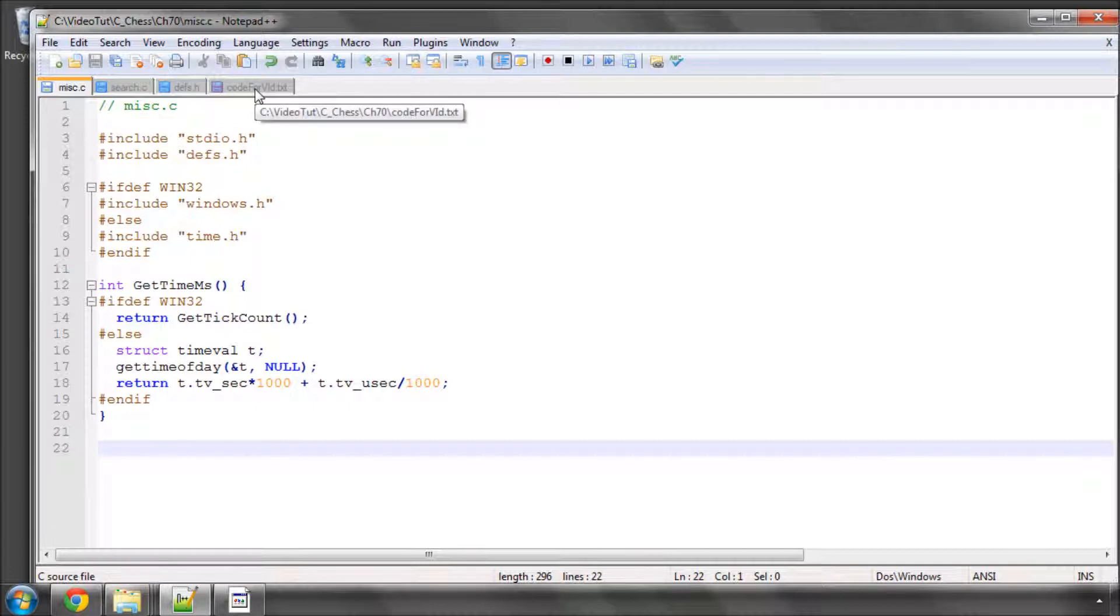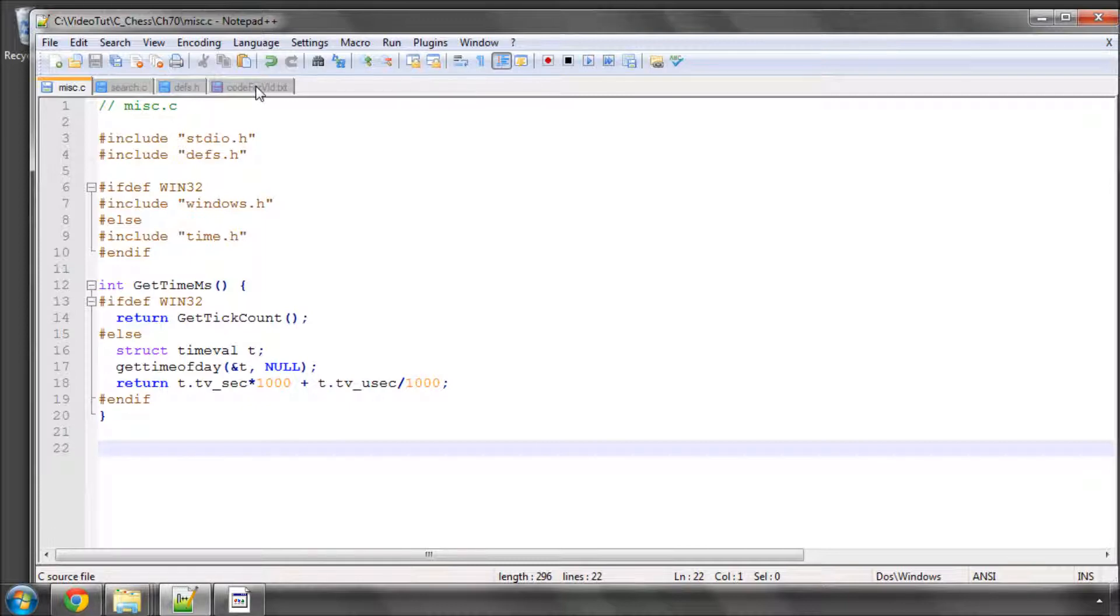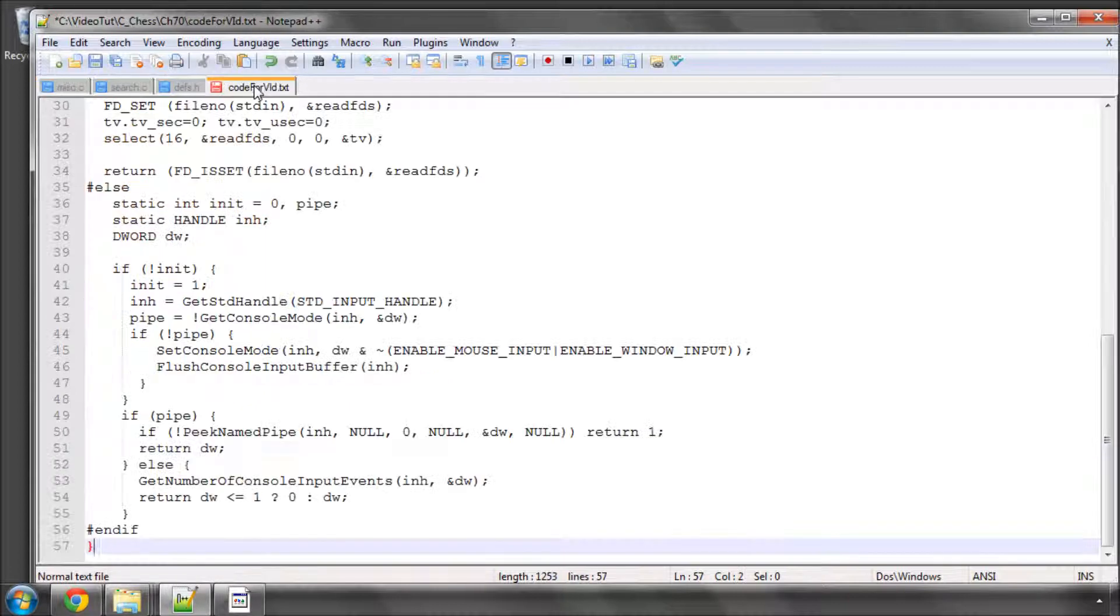His code that he made a long time ago for peeking the input has been reused by a lot of people, and it's exactly what's going to happen in this video. So there's not going to be much other than a copy and paste, and I'd recommend you do the same.